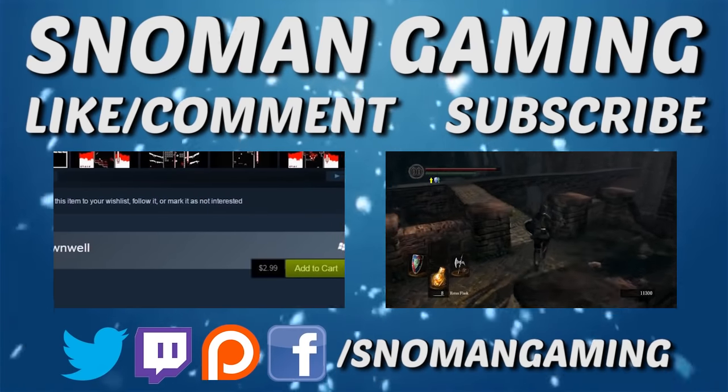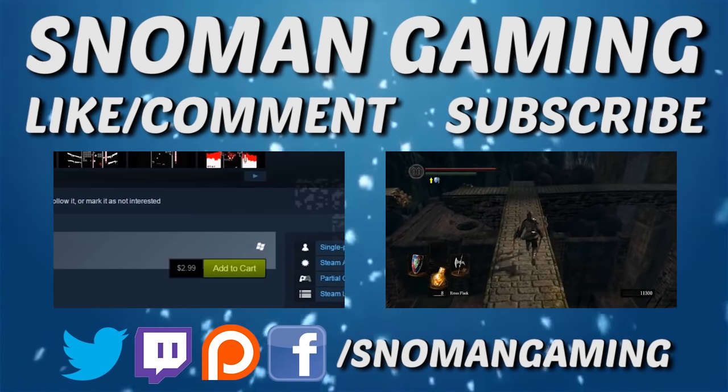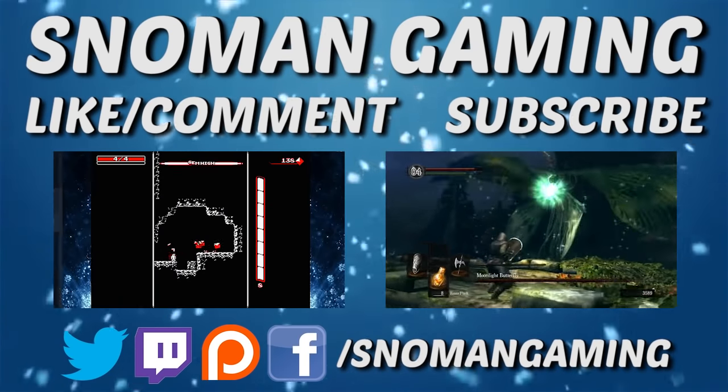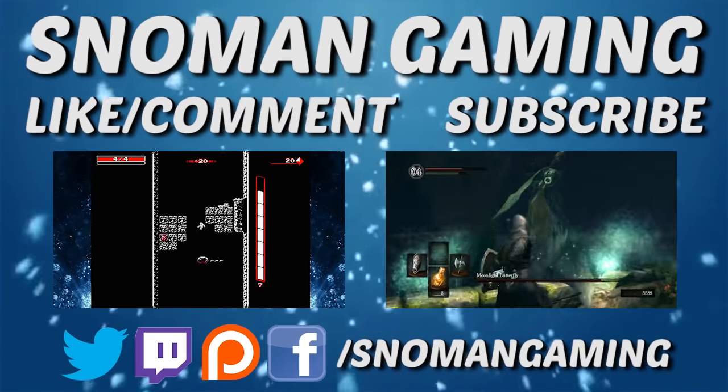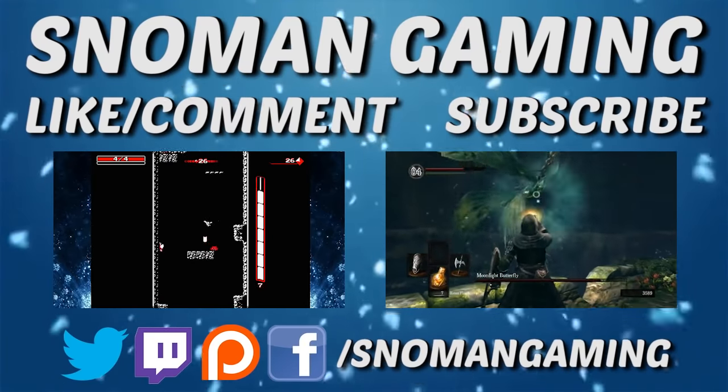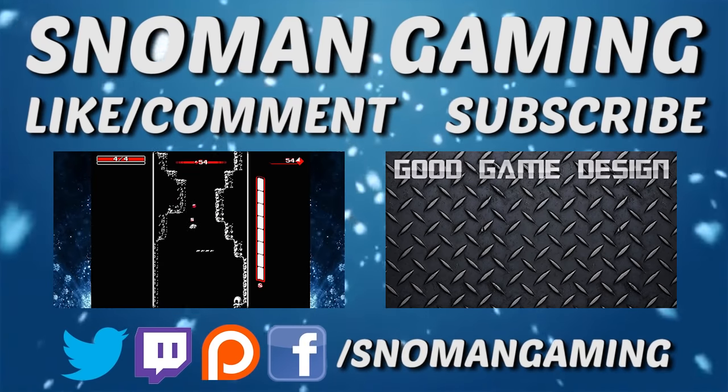Finally, you can always support Snowman Gaming and future projects by contributing on Patreon. You don't have to, it's just there if you want. Thanks again for watching and I'll see you guys next time. Stay frosty my friends.